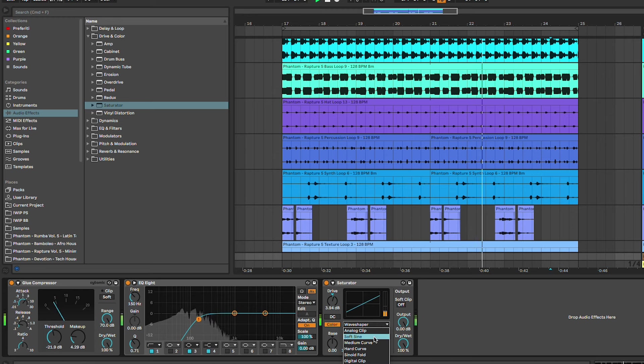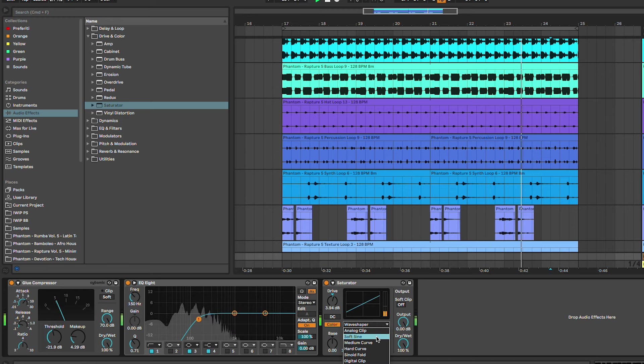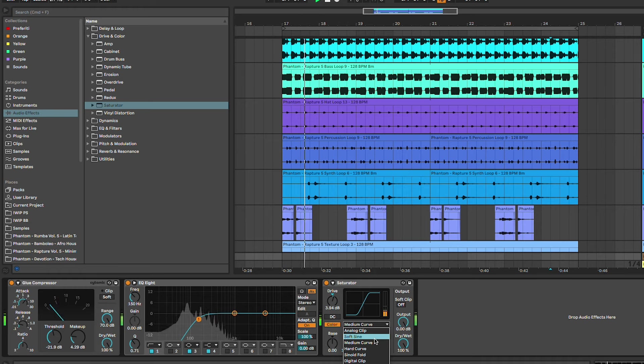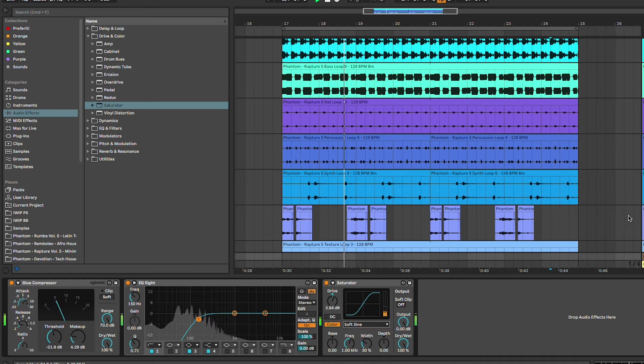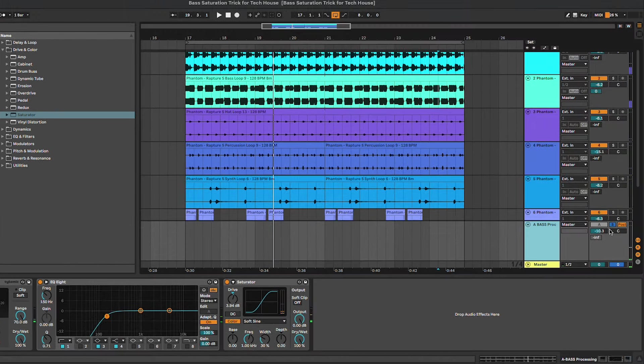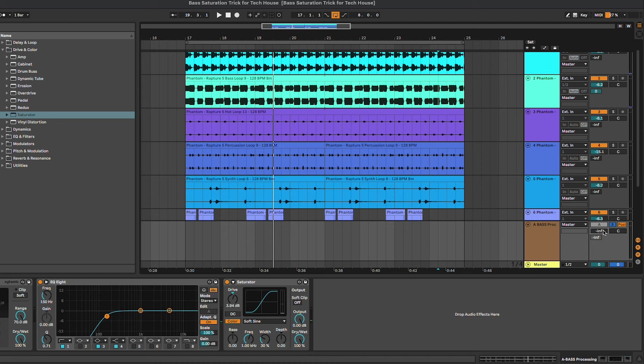So I think that the soft sine and the medium curve are the best ones. Yeah, let's try the soft sine first, and the way we're gonna work on this is that we're gonna put this send to zero and we're gonna slowly blend it into the mix.